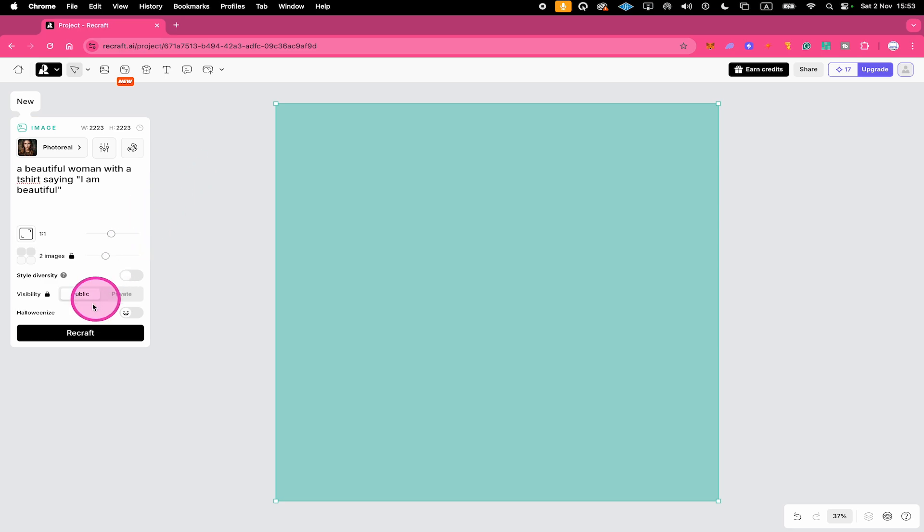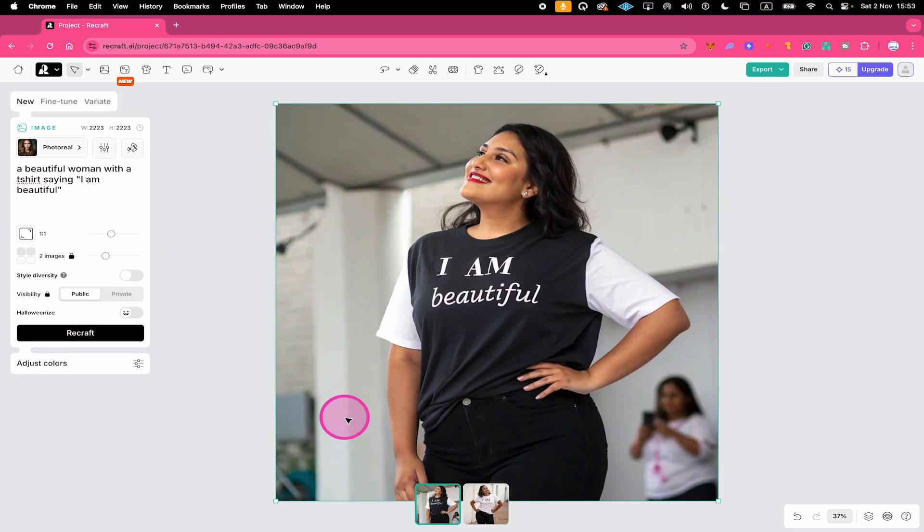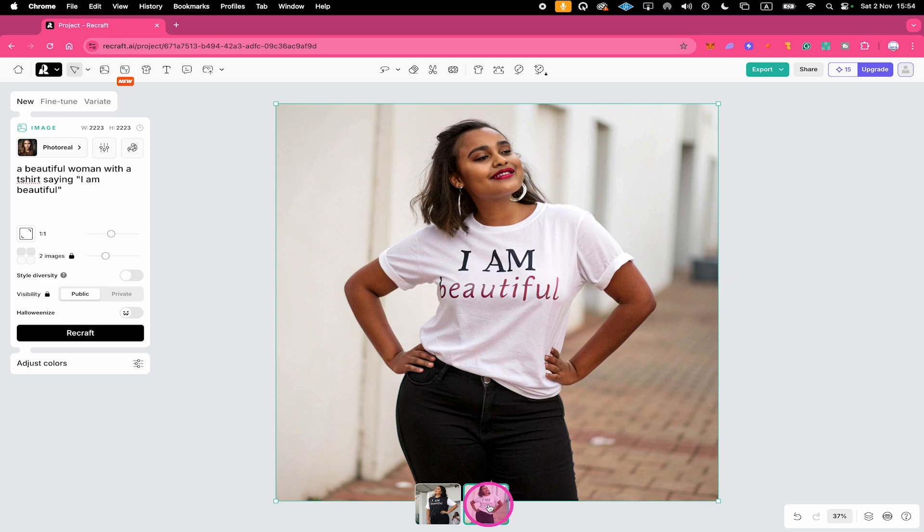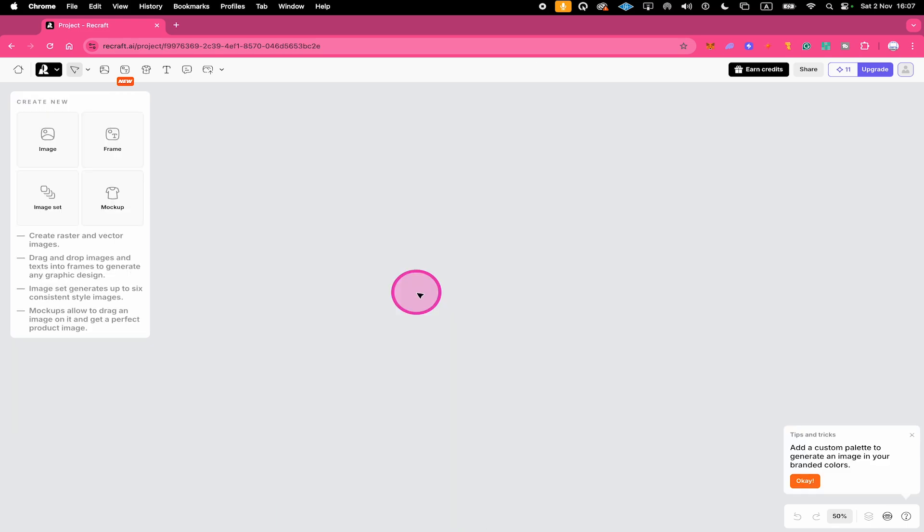So I click on Recraft and just as we have expected, we have our image right here and indeed we ended up with a t-shirt right here with the text I am beautiful. Let's have a look at the second variation real quick. And here as well we got the exact text that we wanted.